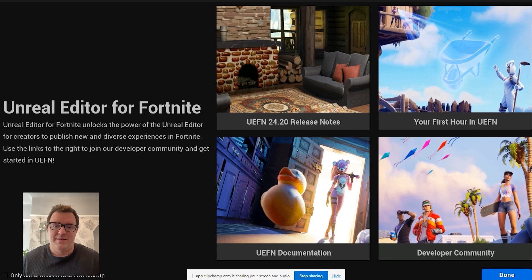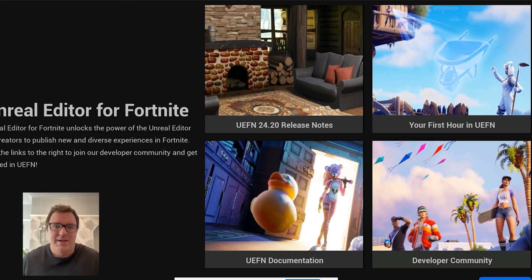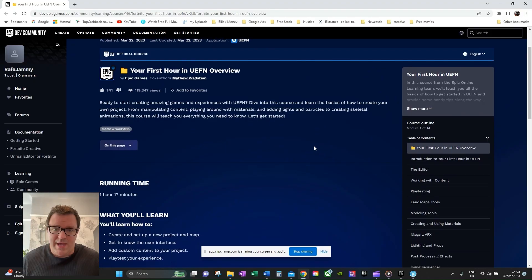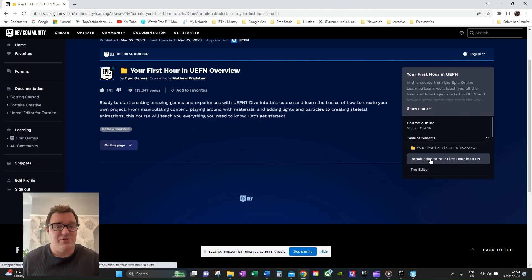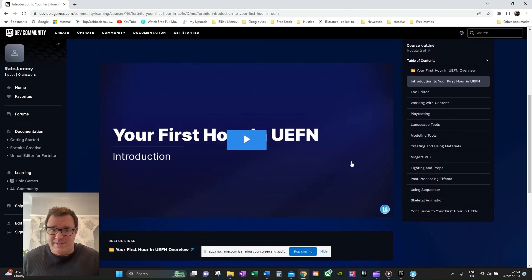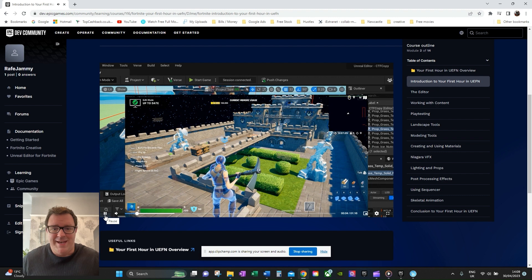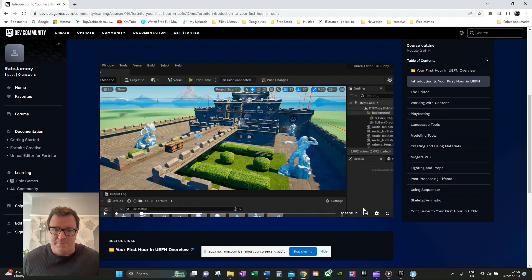When you load up UEFN, this news pop-up has some useful links for you to do just that. 'Your first hour in UEFN' is where I started, and I recommend you do too. These introductory videos to the basics from Epic are short and simple to understand. If you've got two monitors, I'd recommend doing what I did and editing on a blank map along with each tutorial video.